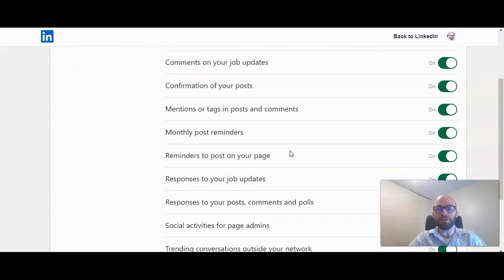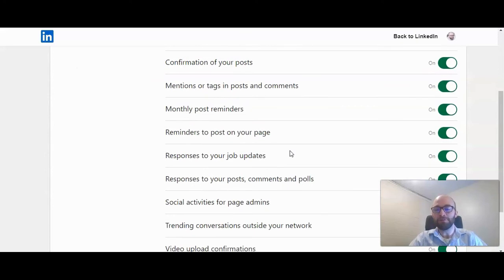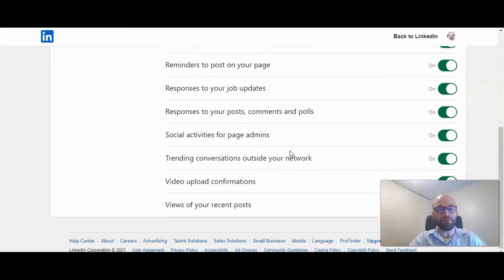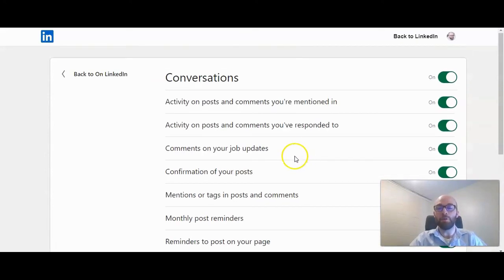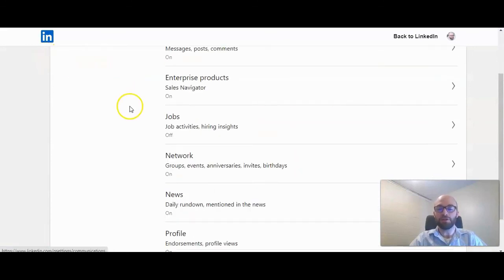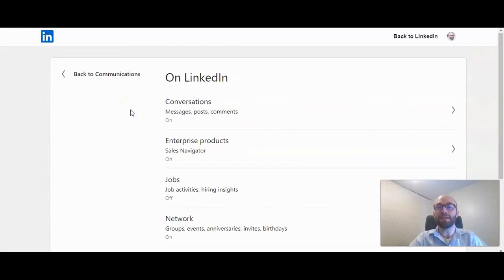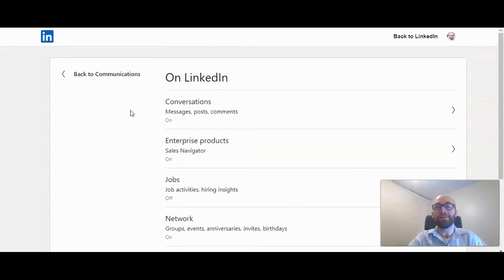So I would caution turning all of those off, but you can carefully look through these and decide which to leave on and which to turn off. So that is how to turn off or on notifications on LinkedIn.